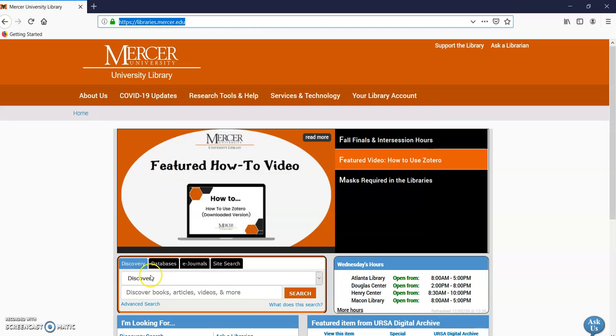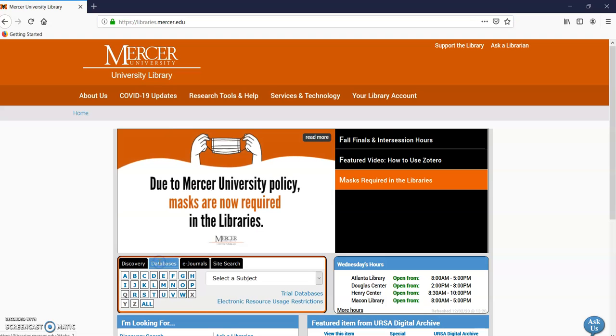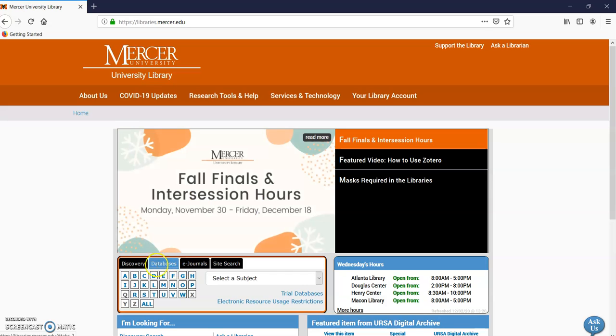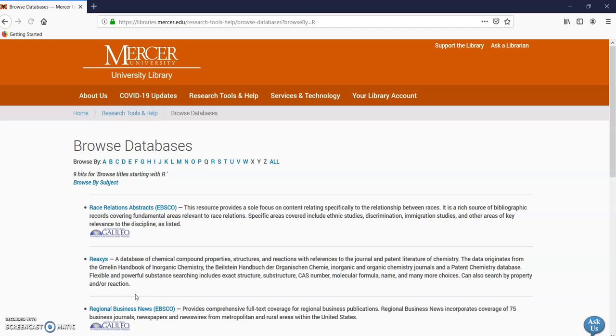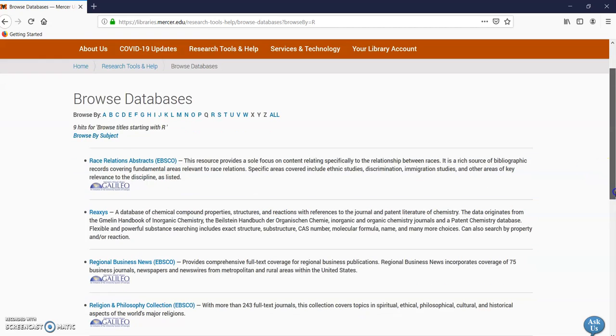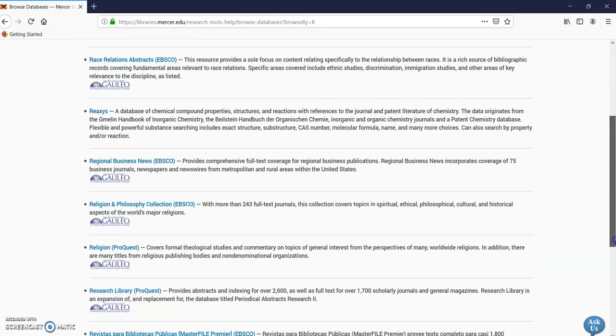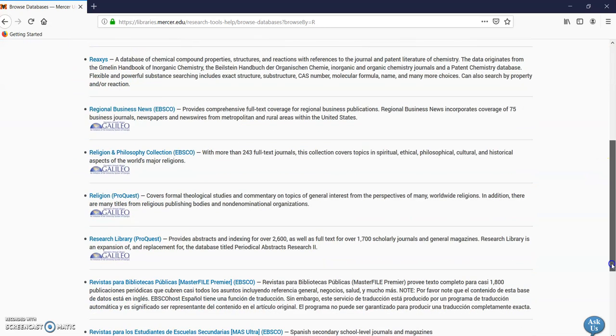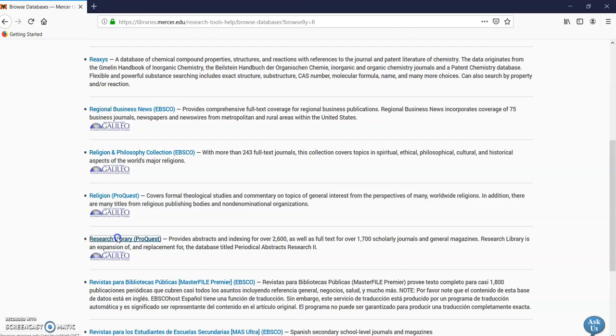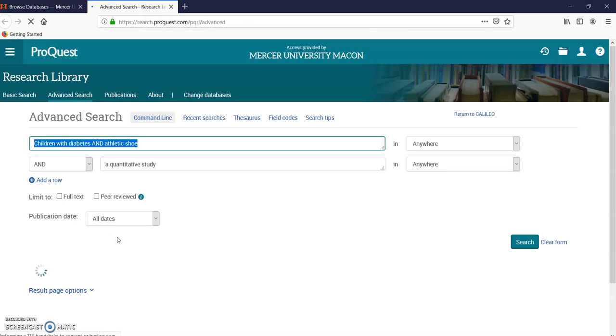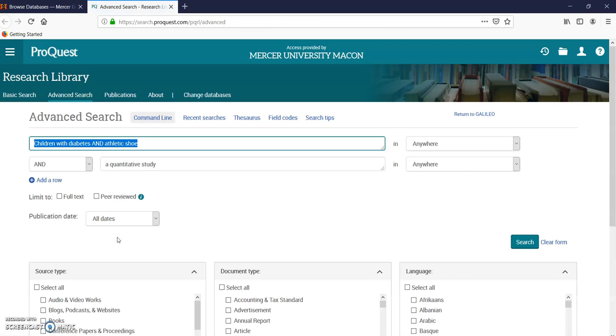You can start with Discovery, but I like a different database—Research Library ProQuest. So I click on Databases and I'm looking for Research Library ProQuest. I like this database. It's general, a little heavier on the sciences, and it's good for quantitative or qualitative research. So here I am—it opened up.